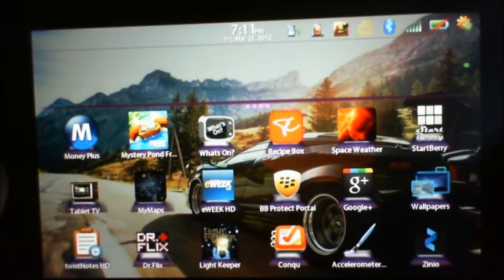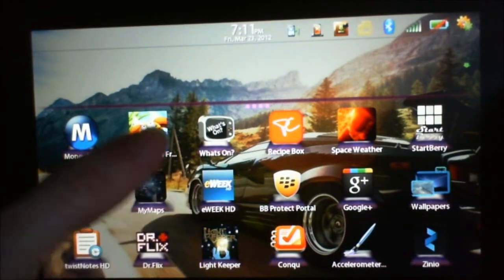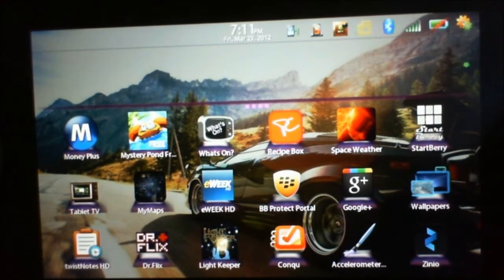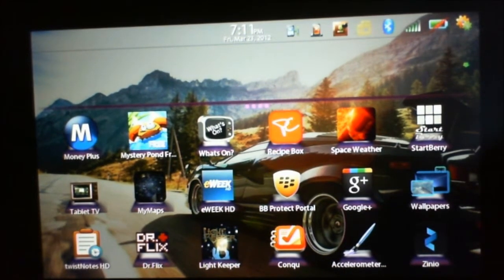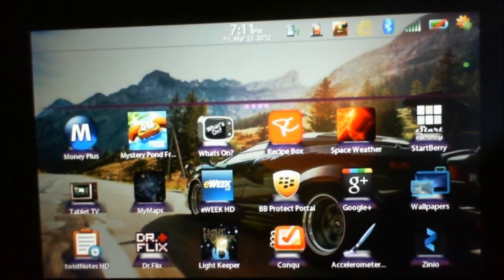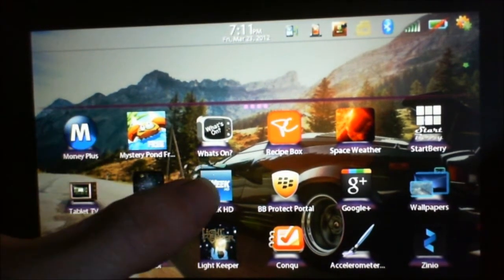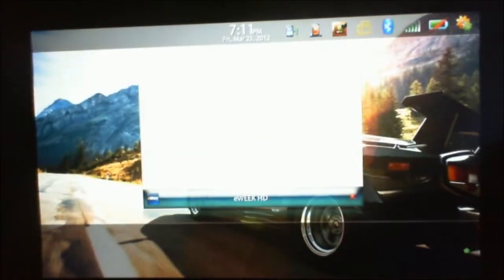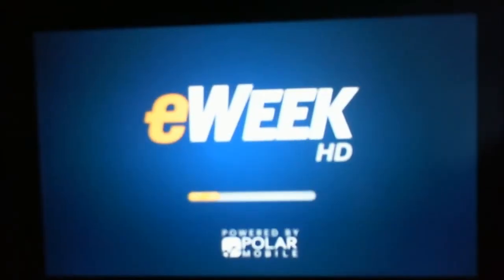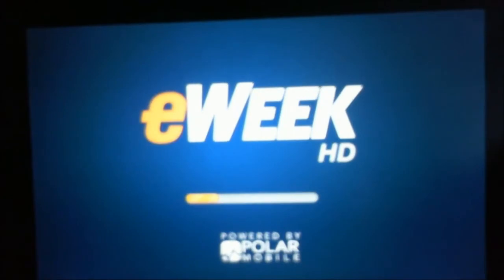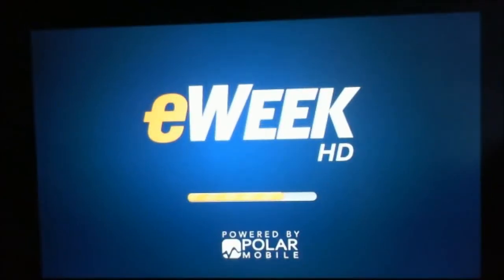Today we're going to look at eWeek, a tech news app for the playbook. You may have seen or used eWeek before on the internet.